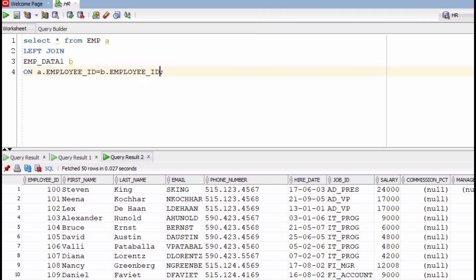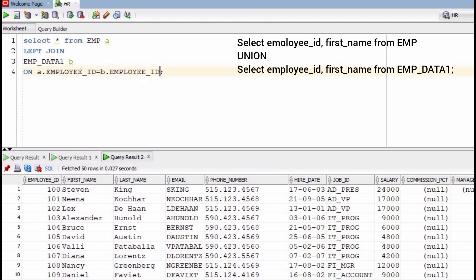The conclusion and difference between join and union: both merge data, but join combines data from many tables based on a related column, while union combines the result of two or more select statements into a single result set. Second, join combines data into new columns, and union combines data into new rows. Third, in join the number of columns selected from each table may differ, but in union the number of columns selected from each select statement must be the same.